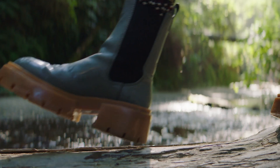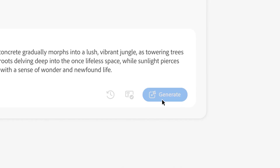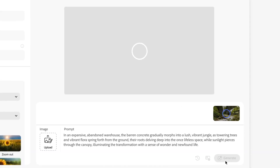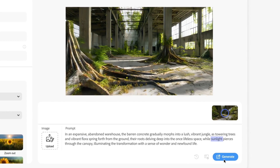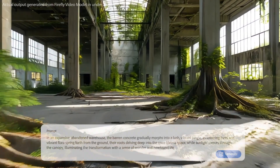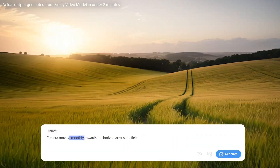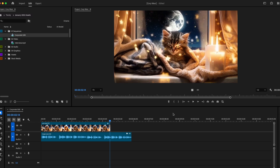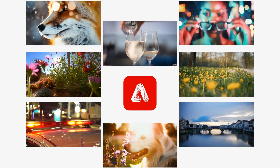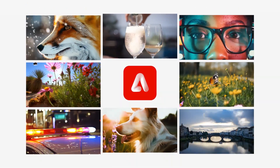And again, like other Firefly Generative AI models, our video model is designed to be commercially safe and is only trained on public domain or licensed content — never on our users' content. So you can create with confidence. We can't wait for you to get your hands on these new capabilities in beta later this year.